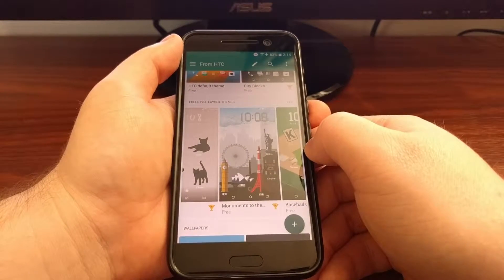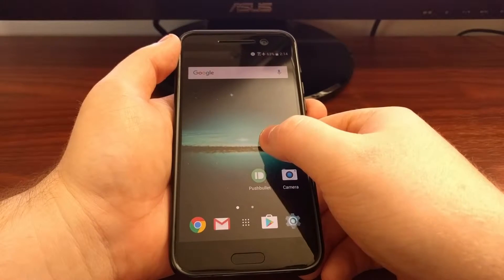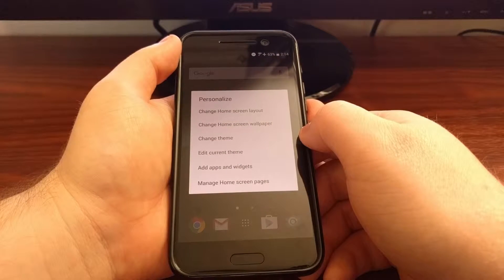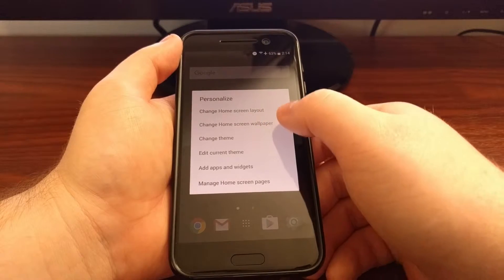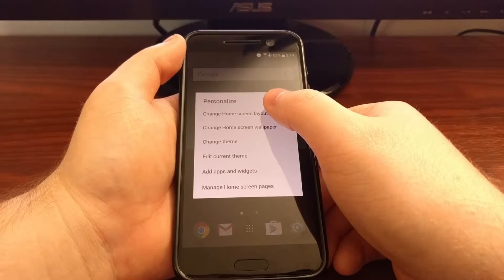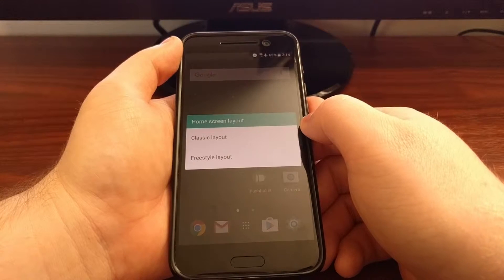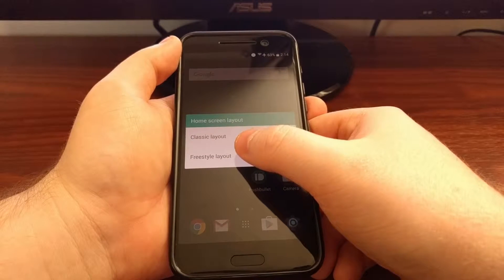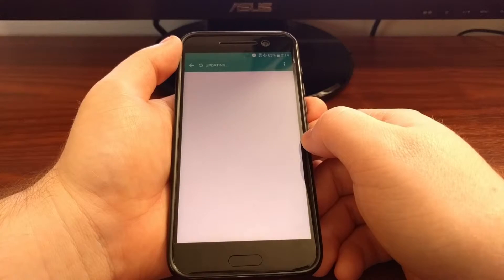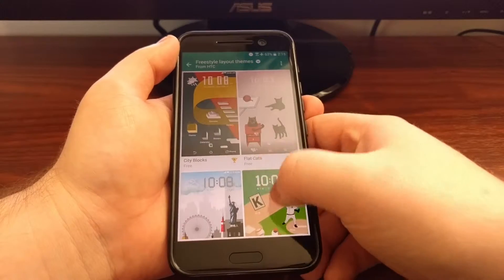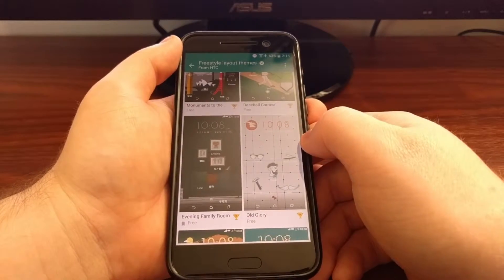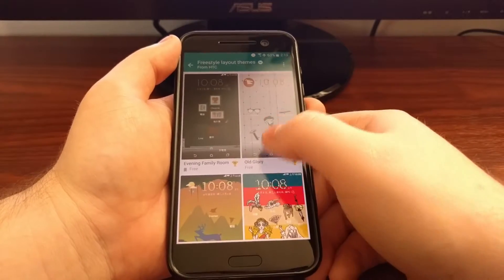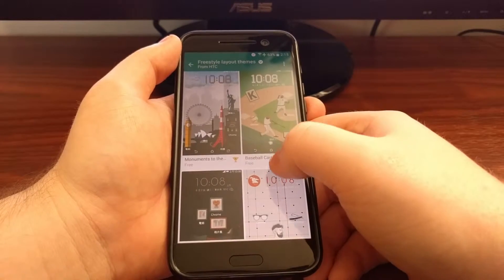Or we can long tap on the home screen, choose the change home screen layout option, and then again tap the freestyle layout. This will take you to the specific section that will only list freestyle themes.